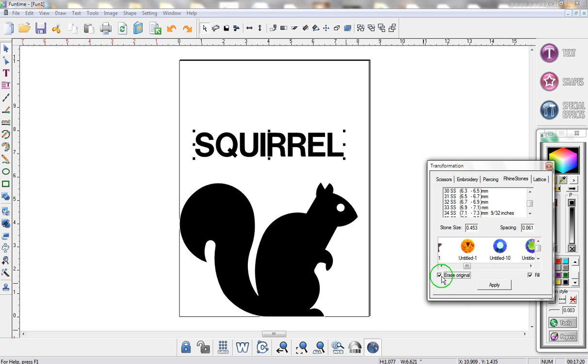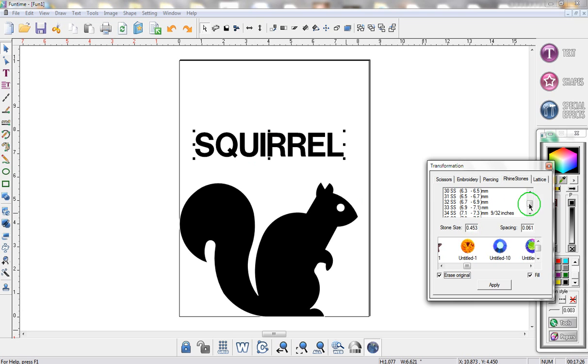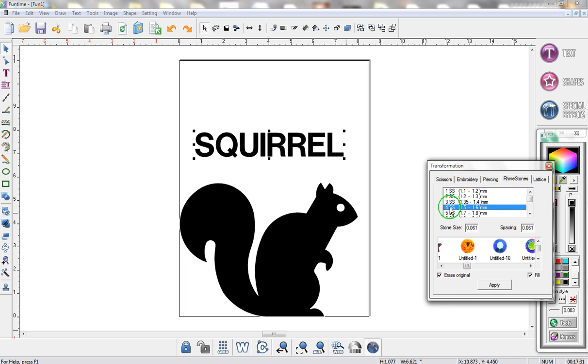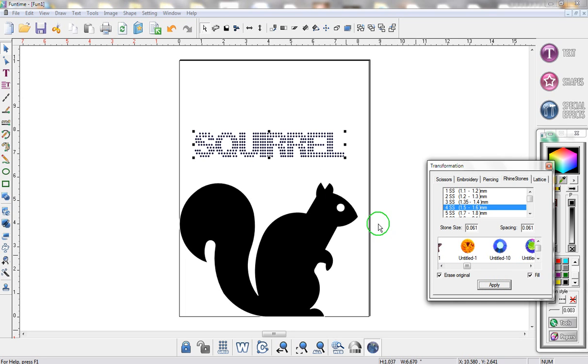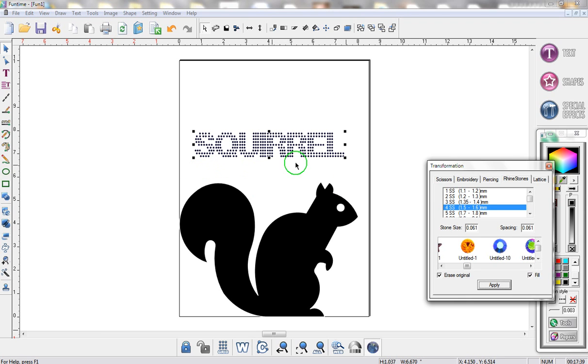So I'm going to erase my original squirrel word and I'm going to fill in the entire letter. To do that let's get a smaller stone. I think size 4 would be good. And I'm going to click on apply. And instantly I have a template where I can now create a rhinestone with the word squirrel.